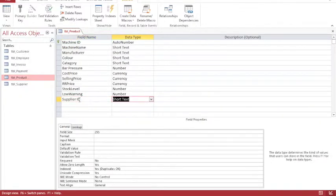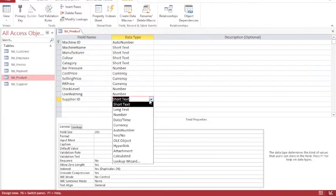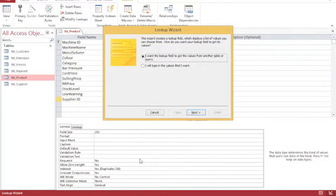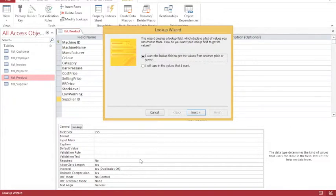And my data type for supplier ID is going to be a lookup wizard. The lookup wizard gives me two options. It gives me the option to type in the values that I want, or select a table that I want to link to. And I'm going to link to a table. The advantage of linking to a table is, if you add new records to the table, those records will automatically appear in the dropdown list.